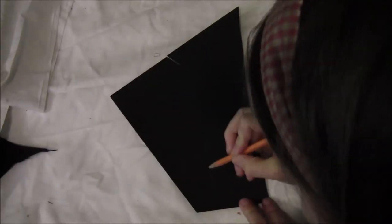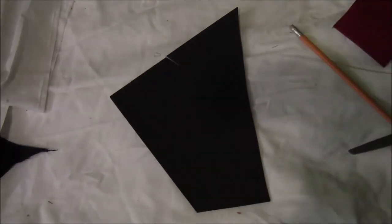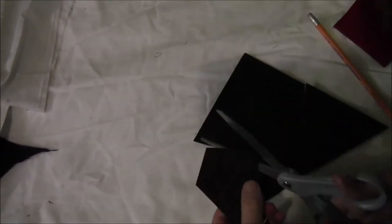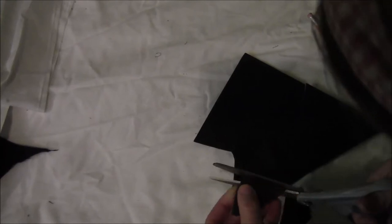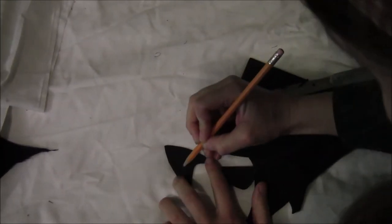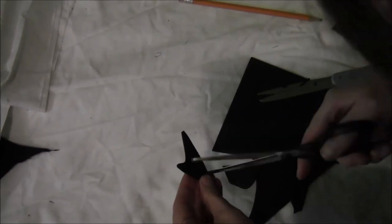For the Starfleet badge, you just want to draw out the Starfleet insignia on a piece of thin black craft foam and cut it out. Then draw the command symbol onto it and cut that out.